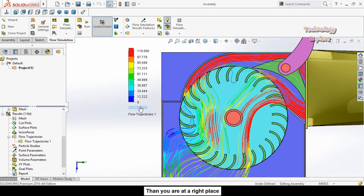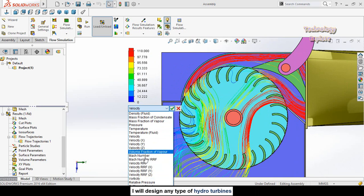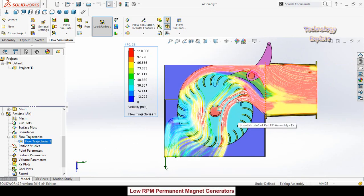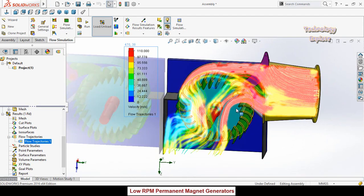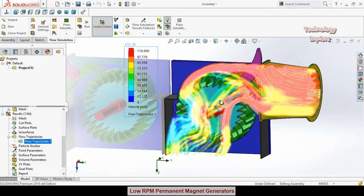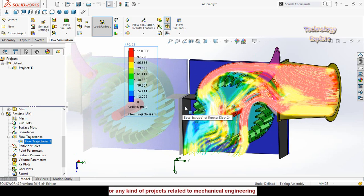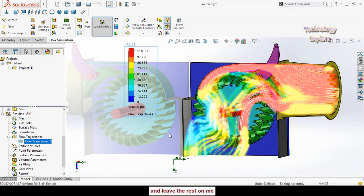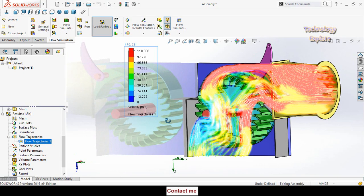Here you can see the new flow trajectories according to the updated wicked gate position. These are the options to switch between velocity, pressure, and other parameters. I hope you enjoyed and learned from this video. My contact details are mentioned at the bottom of the video and in the description. Thanks for watching.